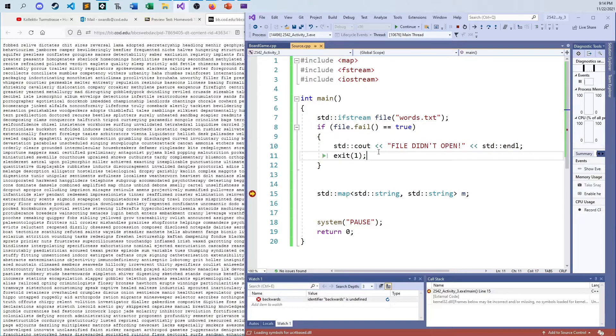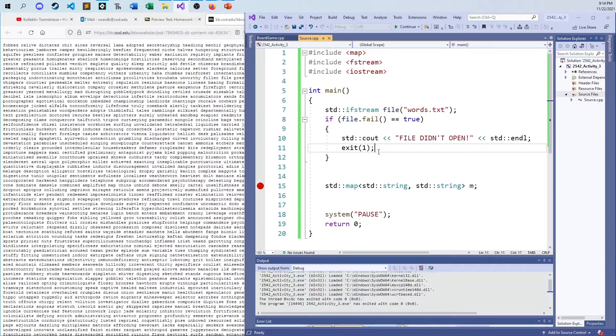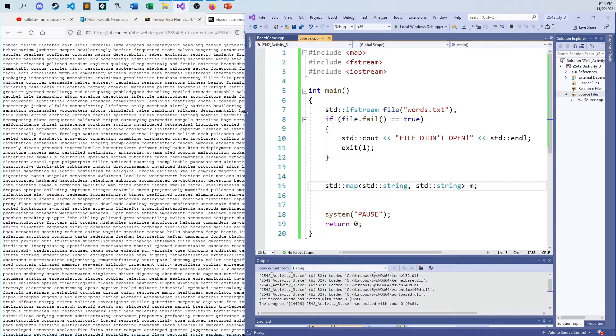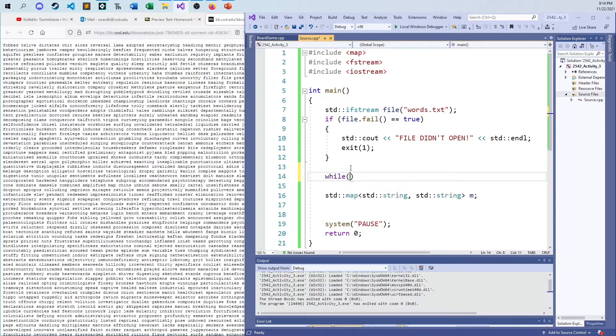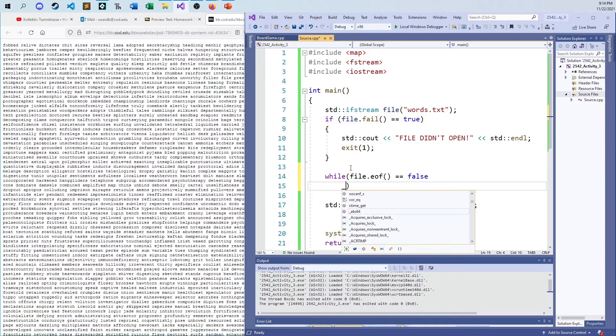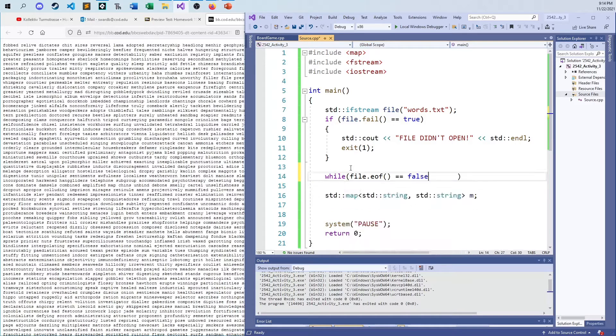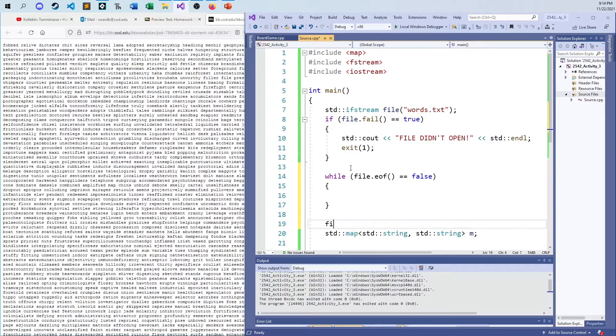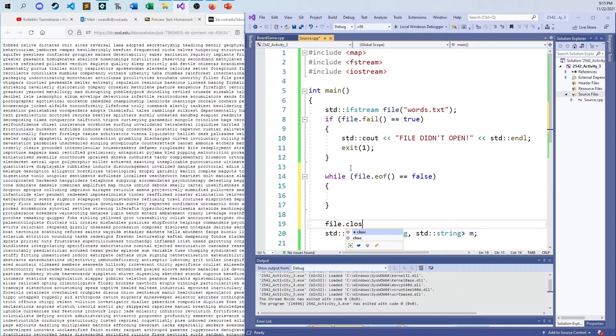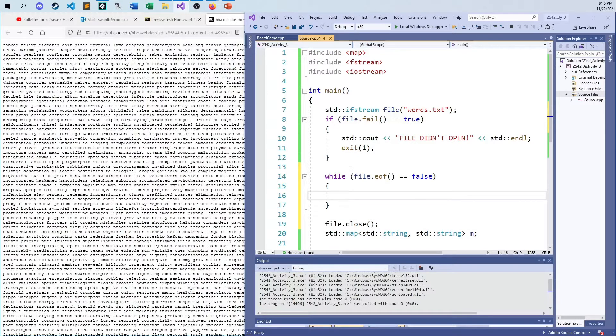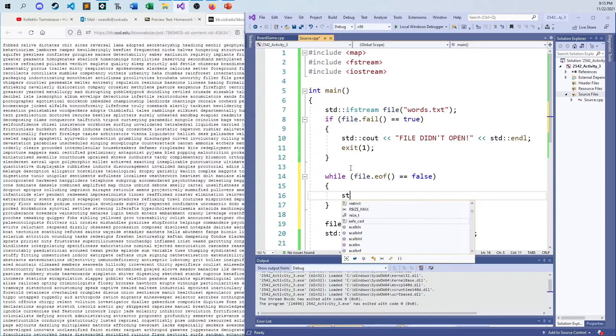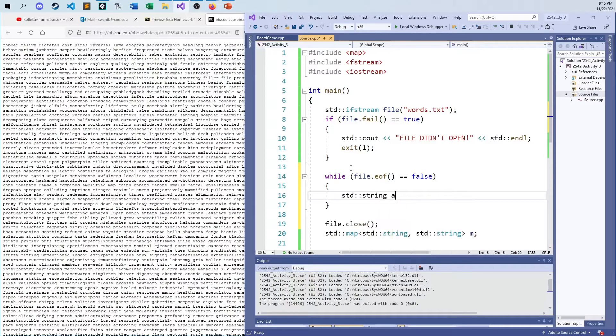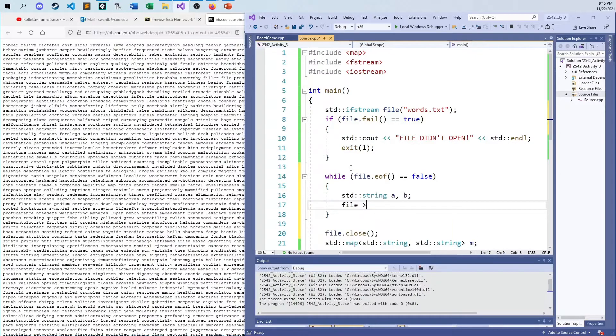And again, we're discussing that we're doing this two elements at a time, two words at a time out of this thing. And I can still do the while file dot EOF equals false. Let's do something. And then of course, I'm going to do a file dot close when this is all said and done. The whole point of this is just to get everything from the file into a data structure in RAM.